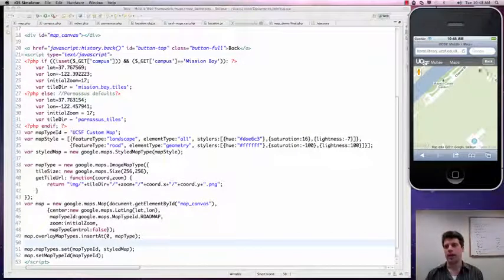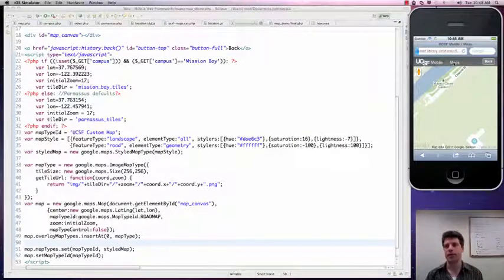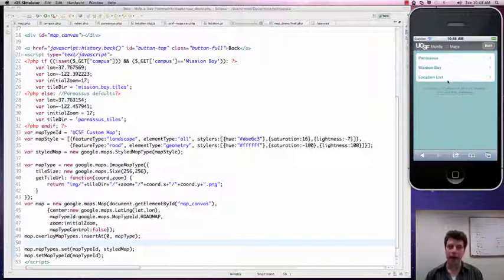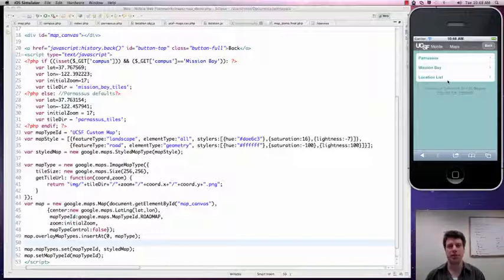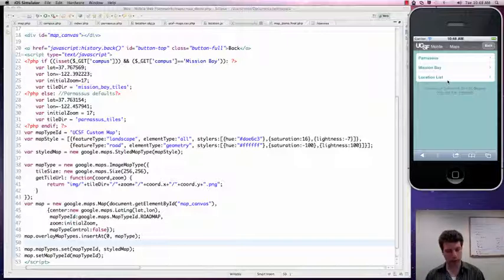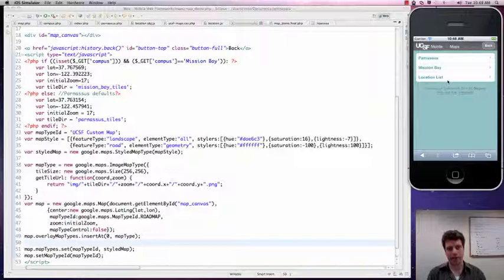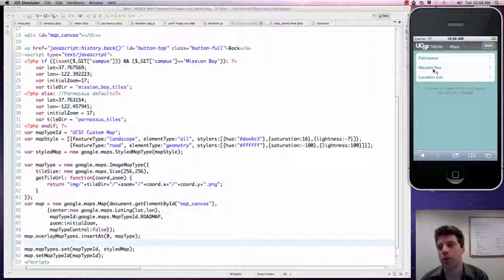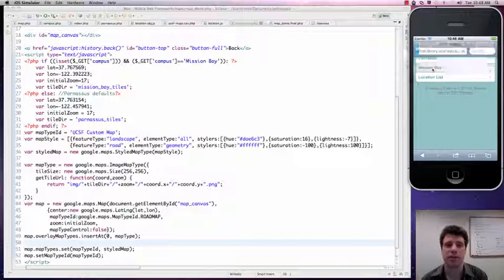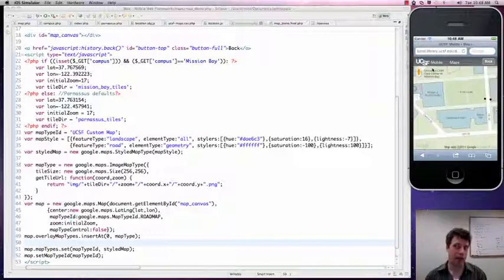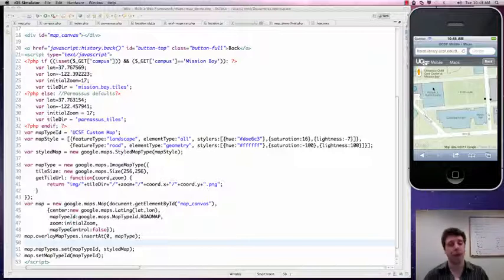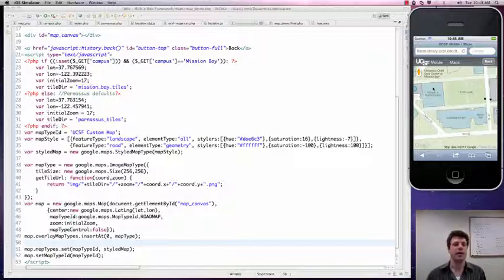We now have our maps nicely tiled and loading quickly. And now what we want to do is match up our overlay color palette and the underlying Google Maps color palette. Now, Google Maps provides an API mechanism for selecting colors, for providing colors for various features.